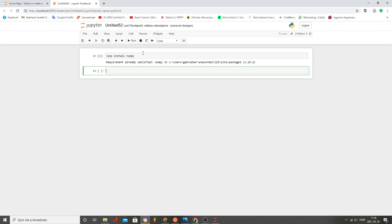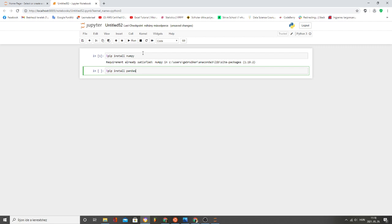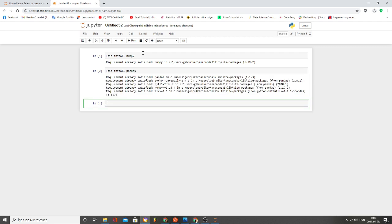And the next one is pip install pandas Alt-Enter. It says requirement already satisfied, perfect.